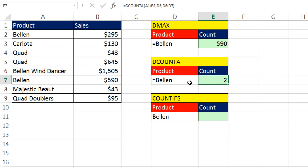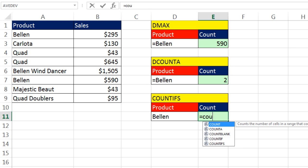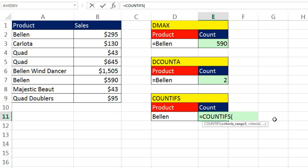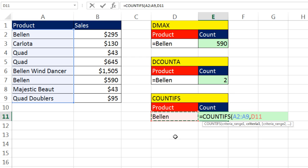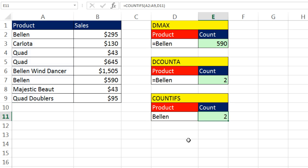Now why would you ever use DCOUNTA here in this situation? Well, you wouldn't in this situation. You'd just use the COUNTIFS. Highlight the criteria range. Comma and criteria. Well, COUNTIFS has no problem. It's going to find exactly equal to Bellen. It finds two.